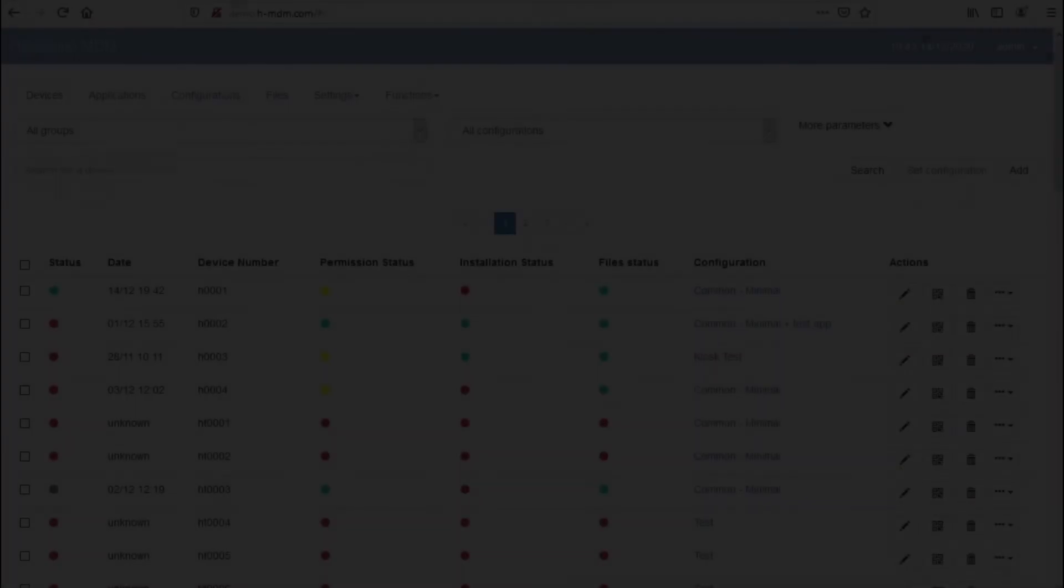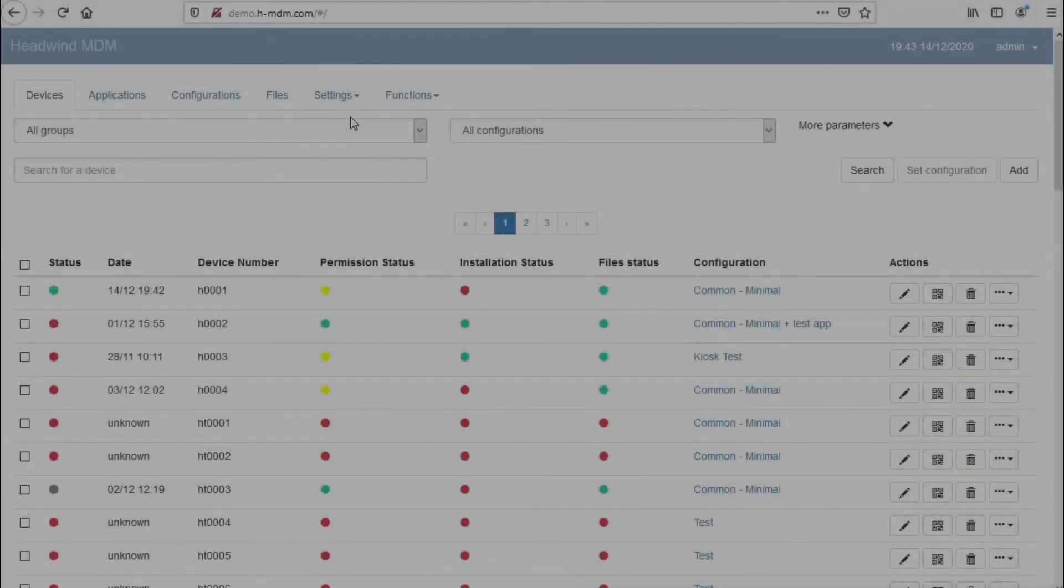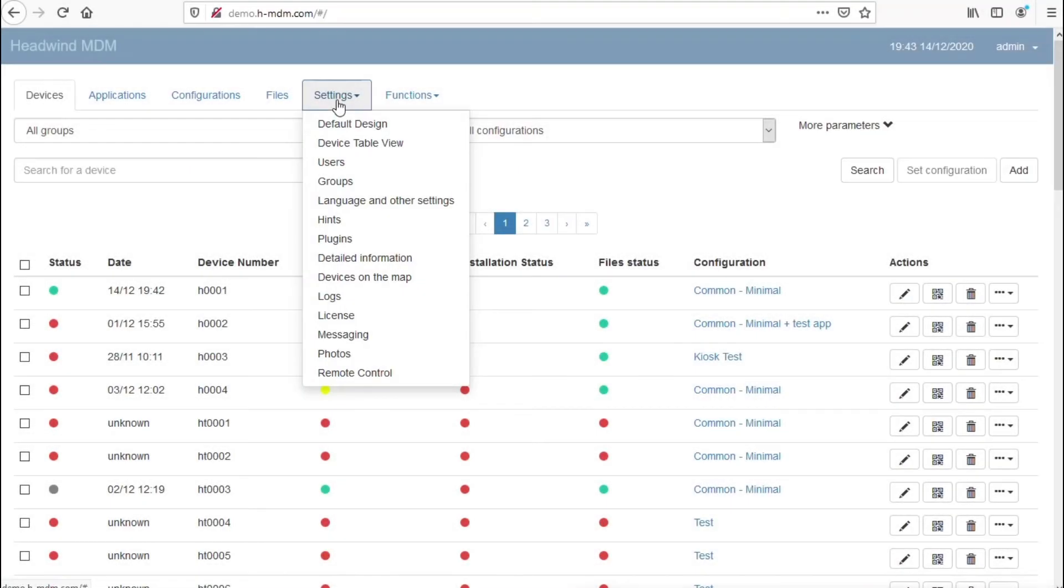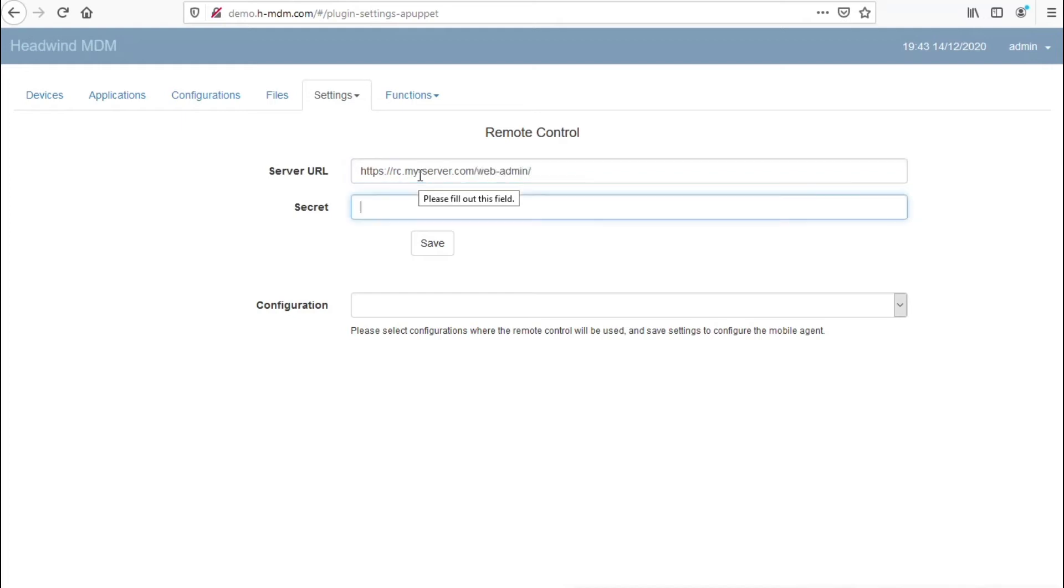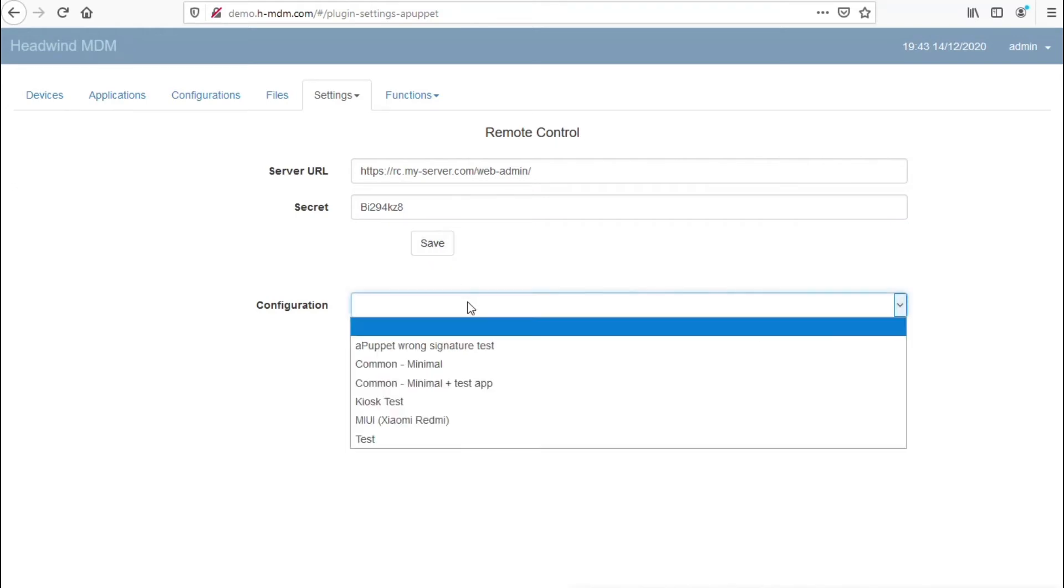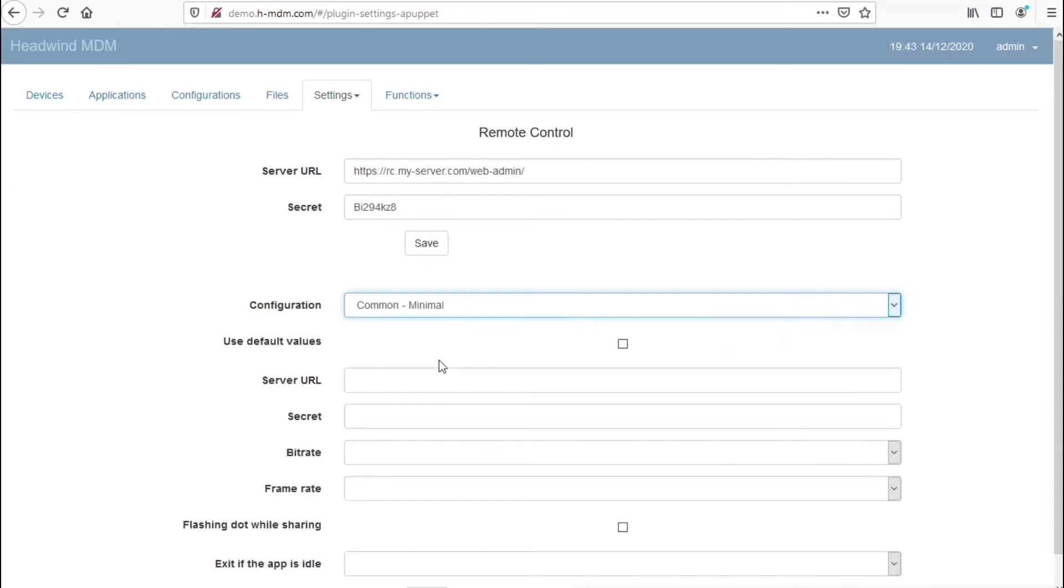Next step is to configure the Remote Control application. Select Settings, Remote Control, and type in the URL of the server where the Remote Control server is installed and the secret of this server. It is important that you select every configuration and save the Remote Control settings for that configuration, otherwise the Mobile Agent will not get the settings.